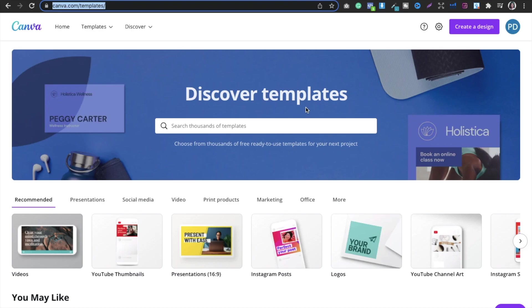Hello everyone, this is Priyankath over here. If you are new to the channel, please go ahead and support my channel. Although it's a small channel, I am putting a lot of effort to give you the best knowledge possible. Today we are going to talk about how I create covers.